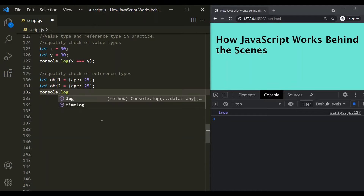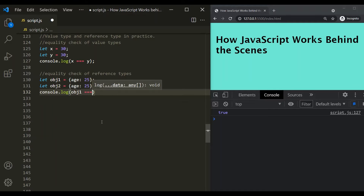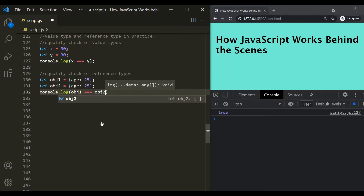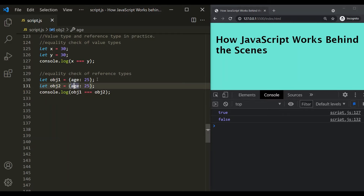Let's say console.log obj1 == obj2. What do you think this equality check will return? If I save the changes, here you can see it has returned false. But if you see these two objects which we have assigned to obj1 and obj2, they are identical. But still, when we are doing the comparison, it is returning false. Why is that?